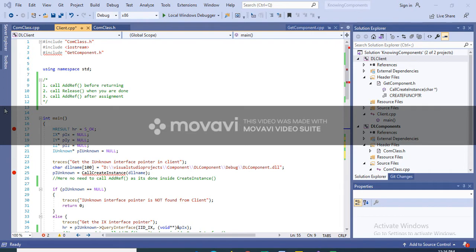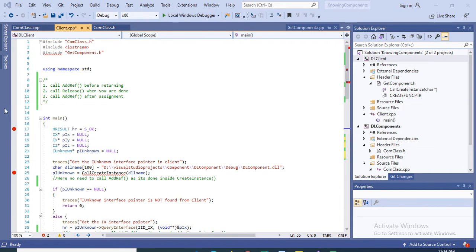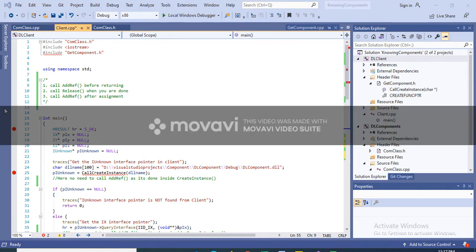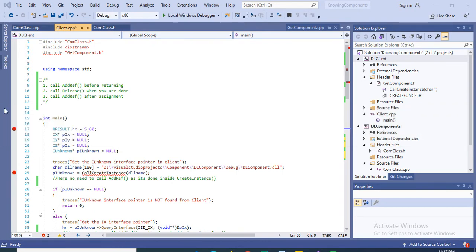AddRef and Release implementation is a memory management technique called reference counting. Reference counting is a simple and fast method for enabling components to delete themselves. Whenever a client gets an interface from a component, the reference count will be incremented, and whenever the client is finished using the interface, the reference count will be decremented.